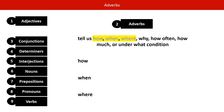The next thing to say about adverbs is that they're not always single words — you can have multi-word adverbs, either adverbial phrases or adverbial clauses. Let's look at some adverbial phrases.